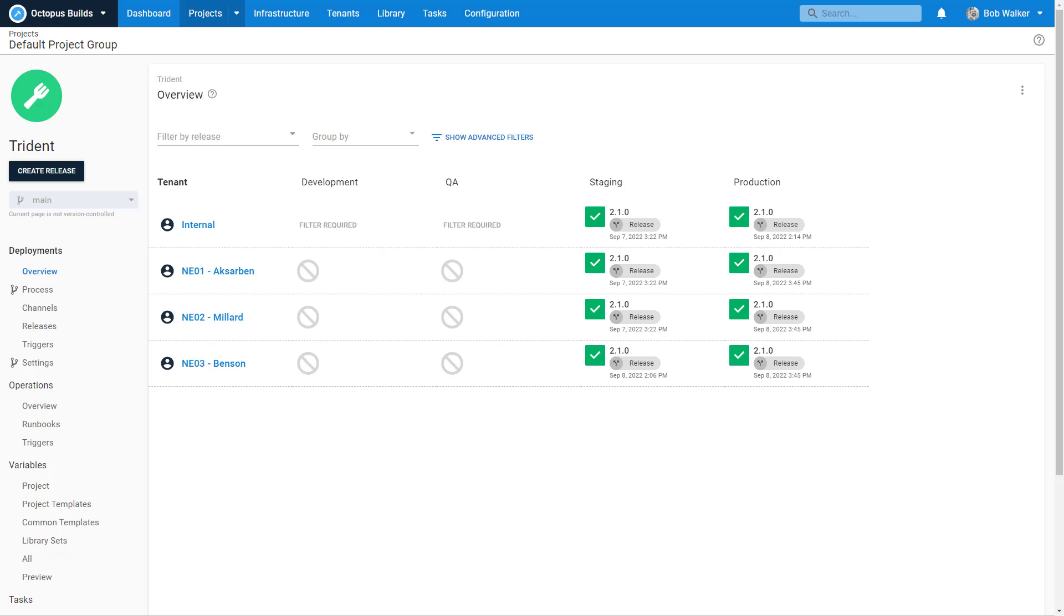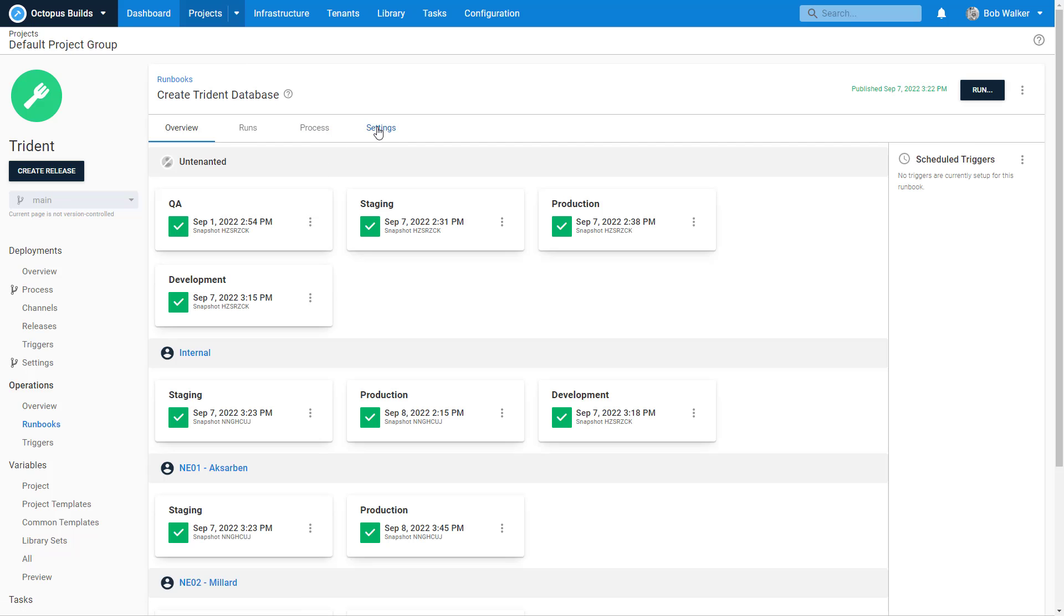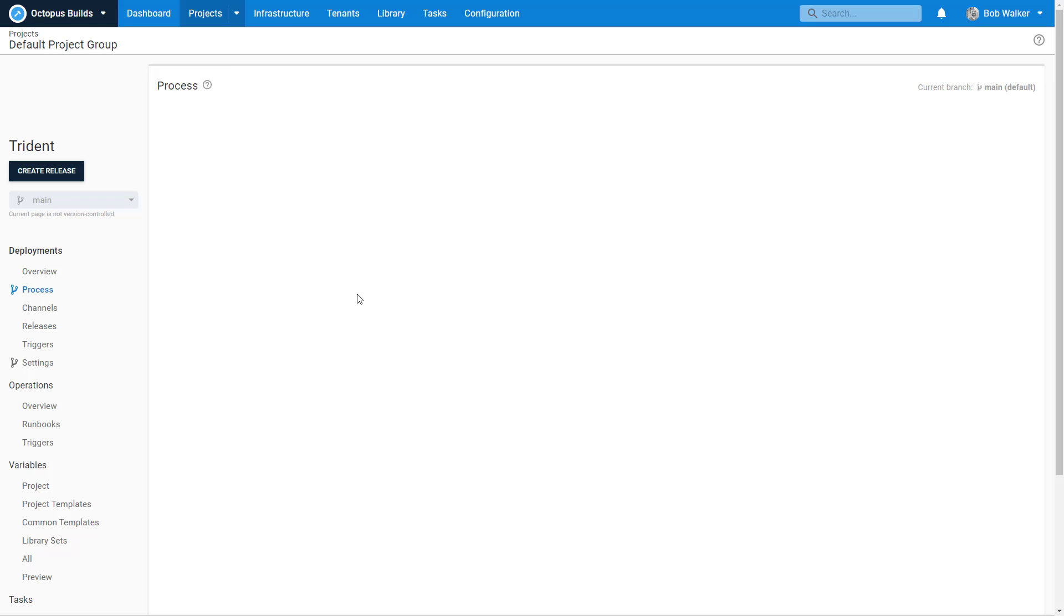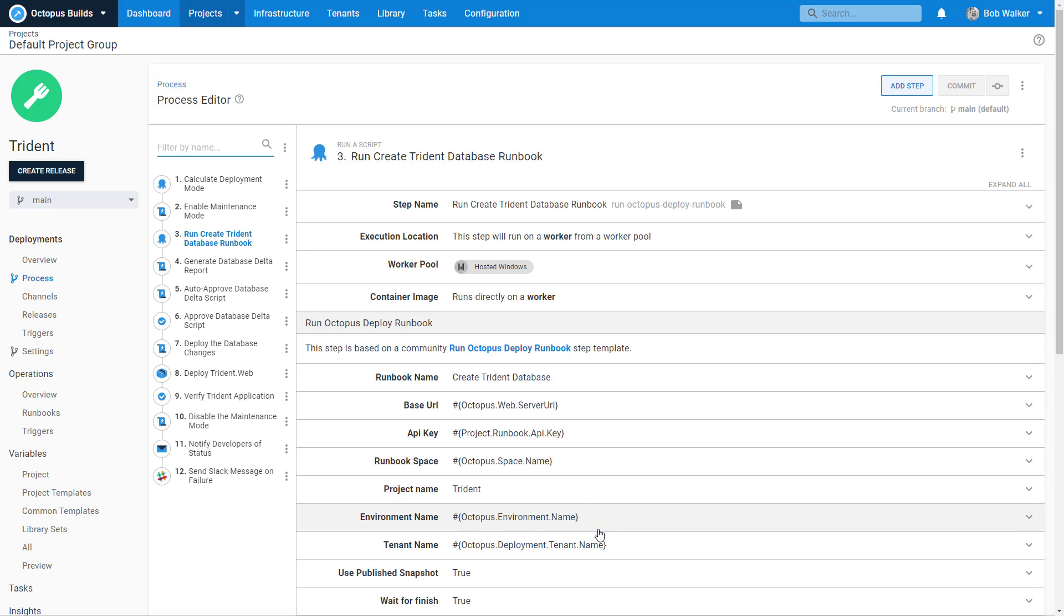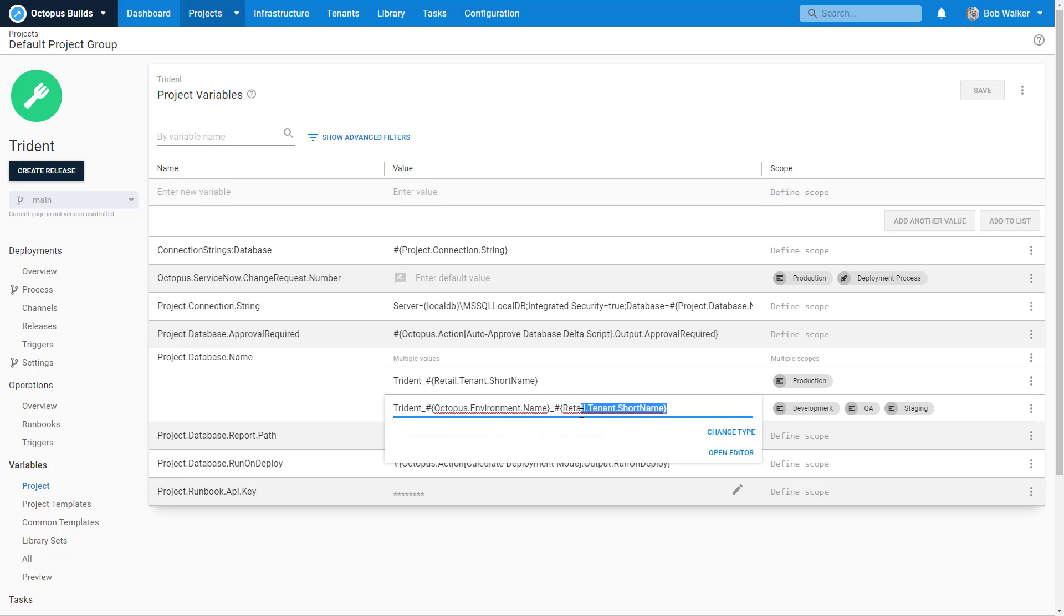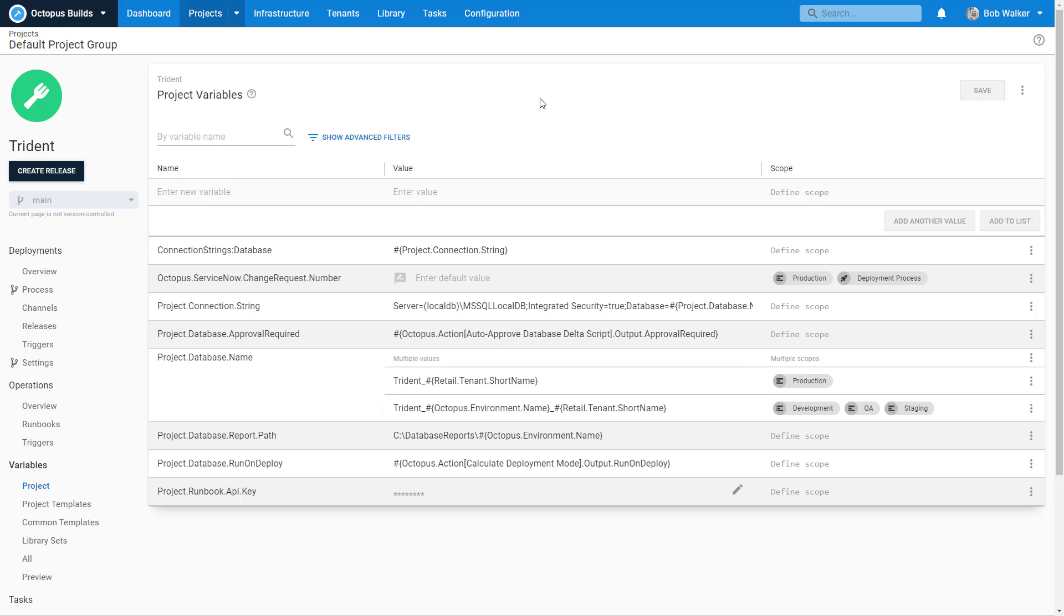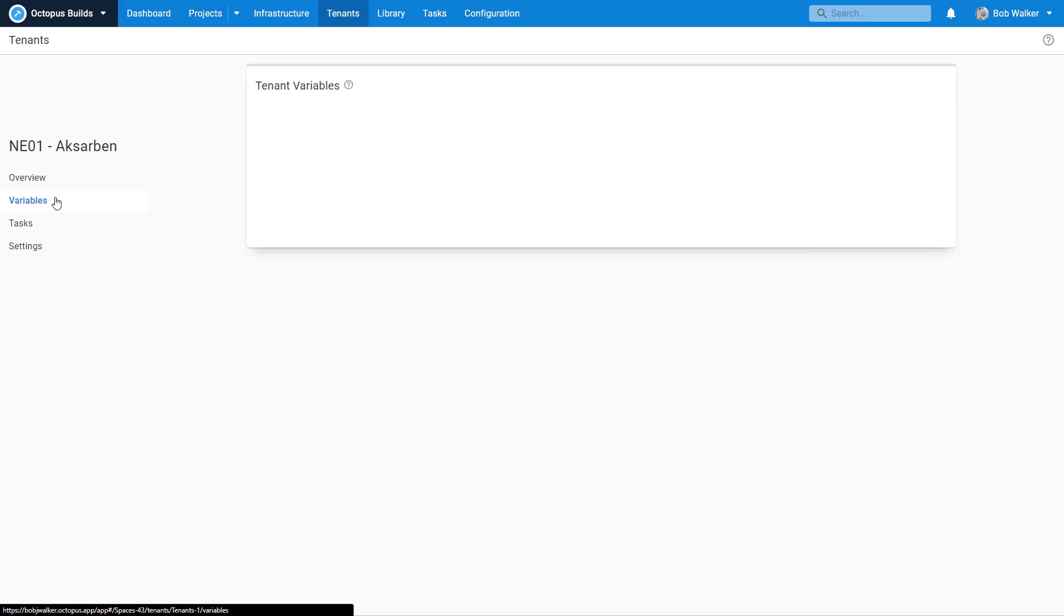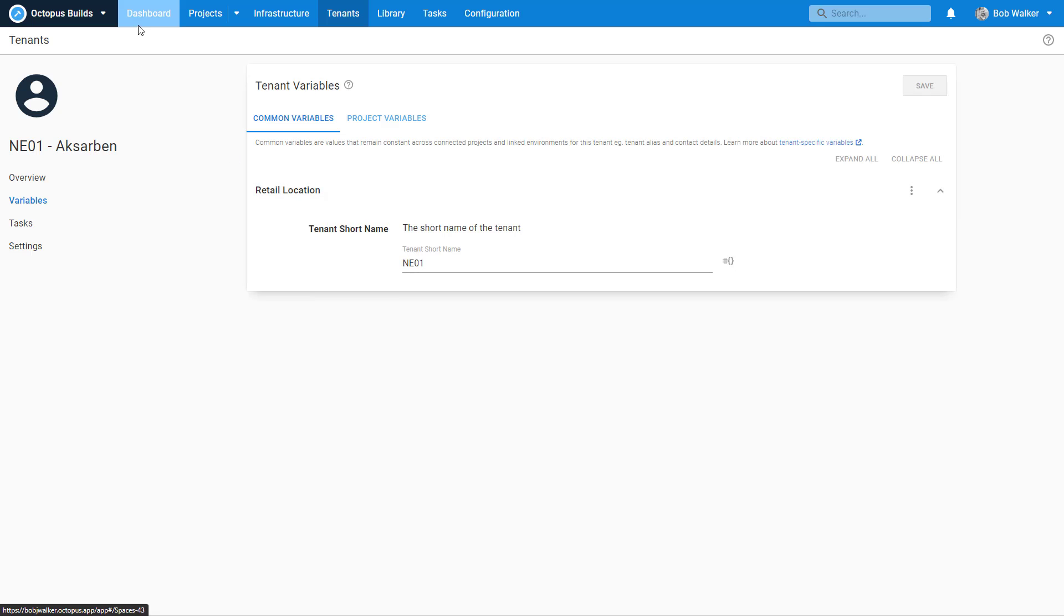We did that by adding in four tenants: an internal tenant as well as three branches. In addition to that, we made a few other changes. We went over into the runbooks and updated this to support multi-tenancy, so now the runbook must run against a tenant. We also updated the deployment process to send that tenant in when calling out to that runbook. And we updated our variables to use the short name of the tenant. So that's where we're at as of right now.